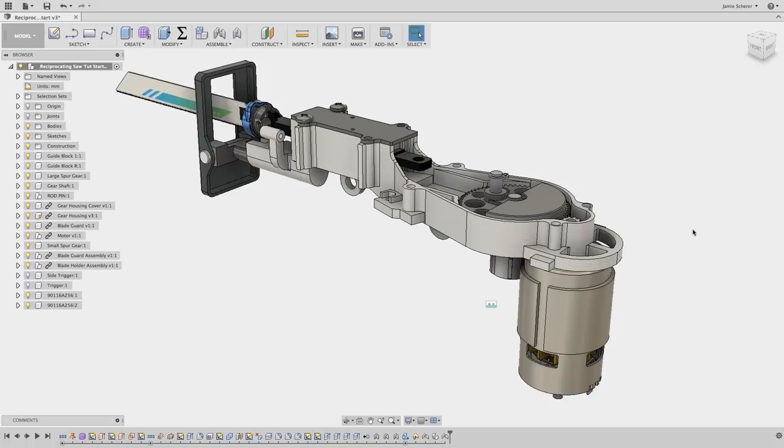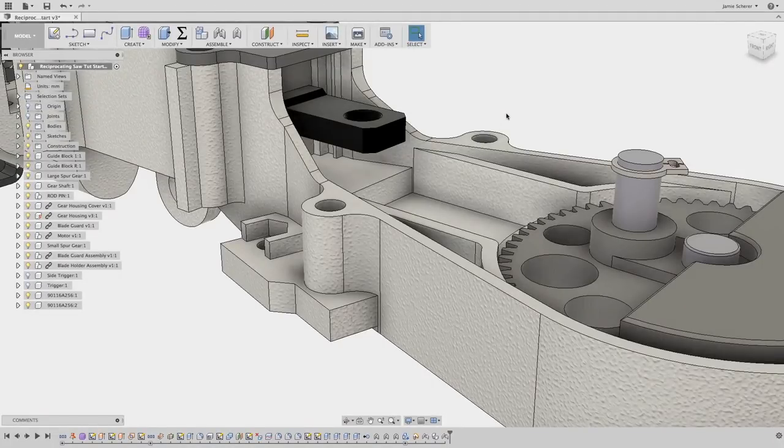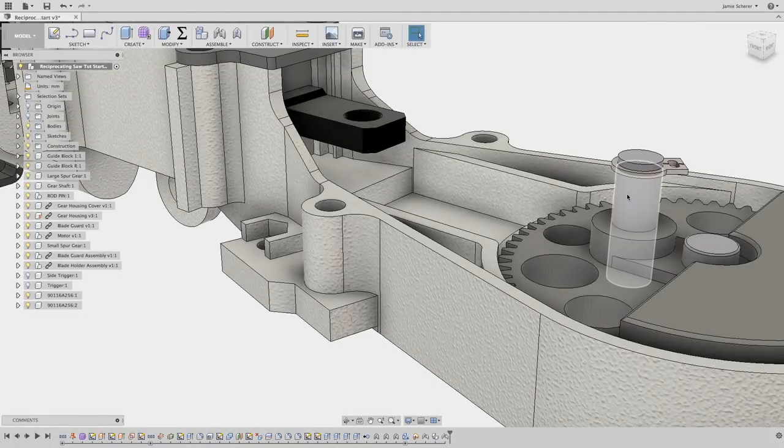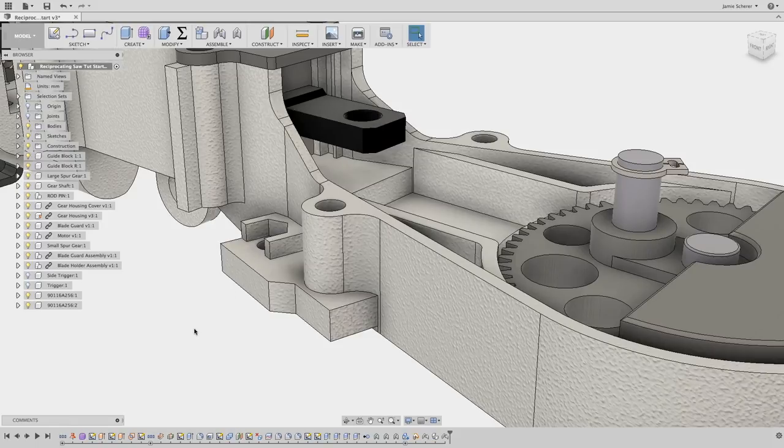In this design, we need to create a connecting rod to drive the blade assembly of this reciprocating saw. The connecting rod will be driven from the gear and pin on the right and drive the blade assembly on the left. Let's start designing the connecting rod in Fusion 360.